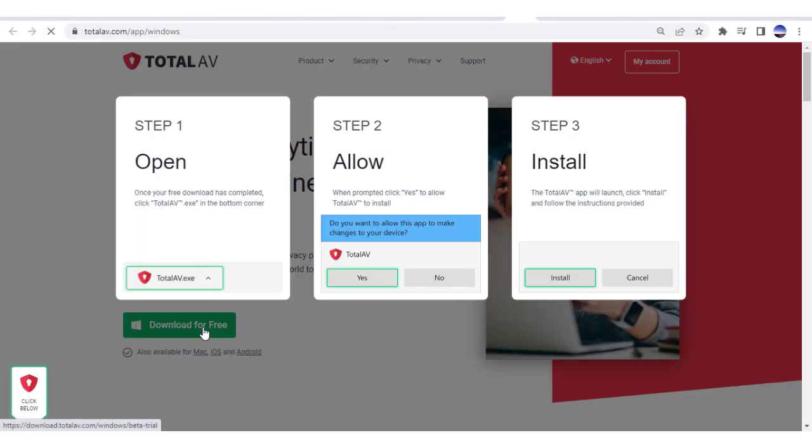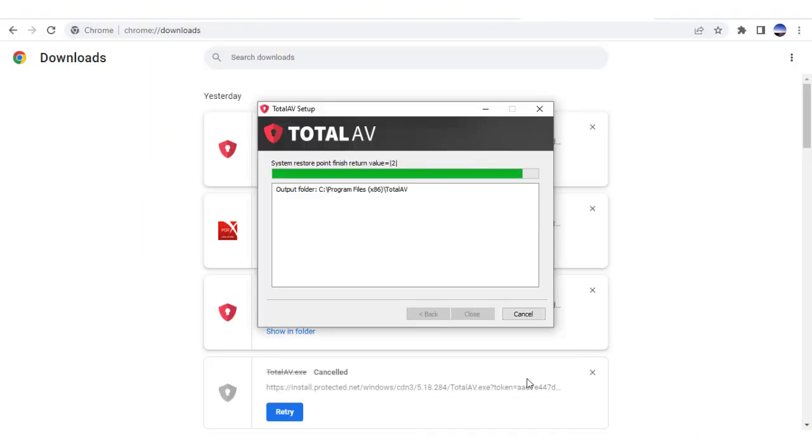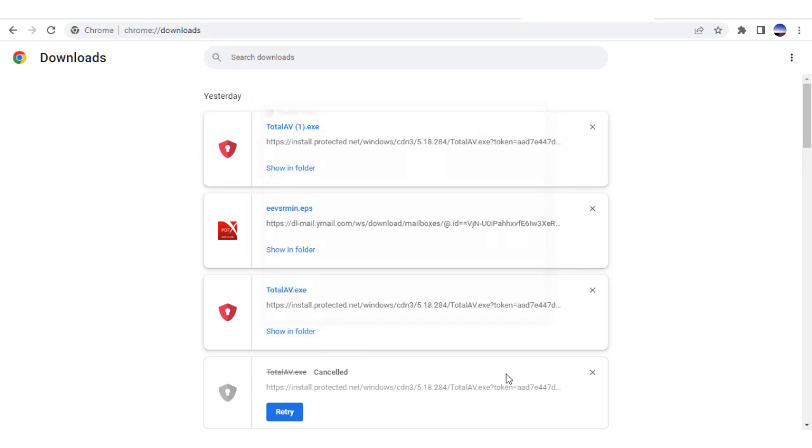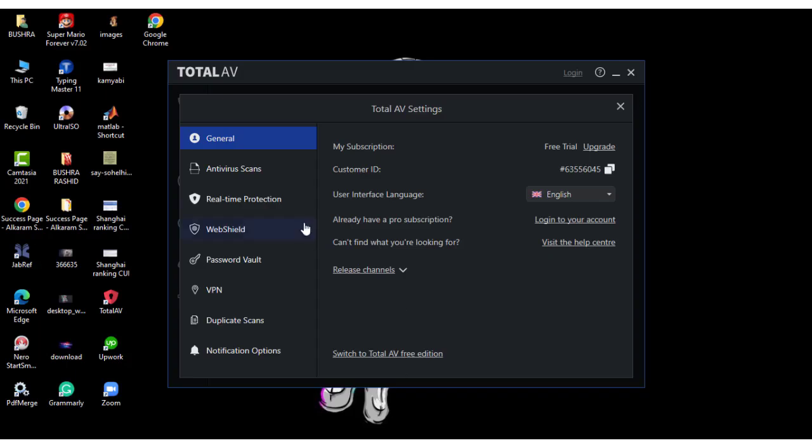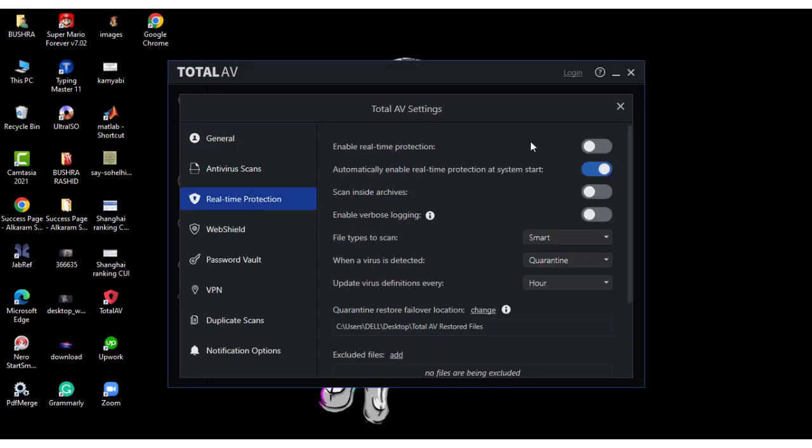Now, you'll also want to install TotalAV on your device if you haven't already. Installation will allow you to use real-time protection to keep your device virus and malware free.